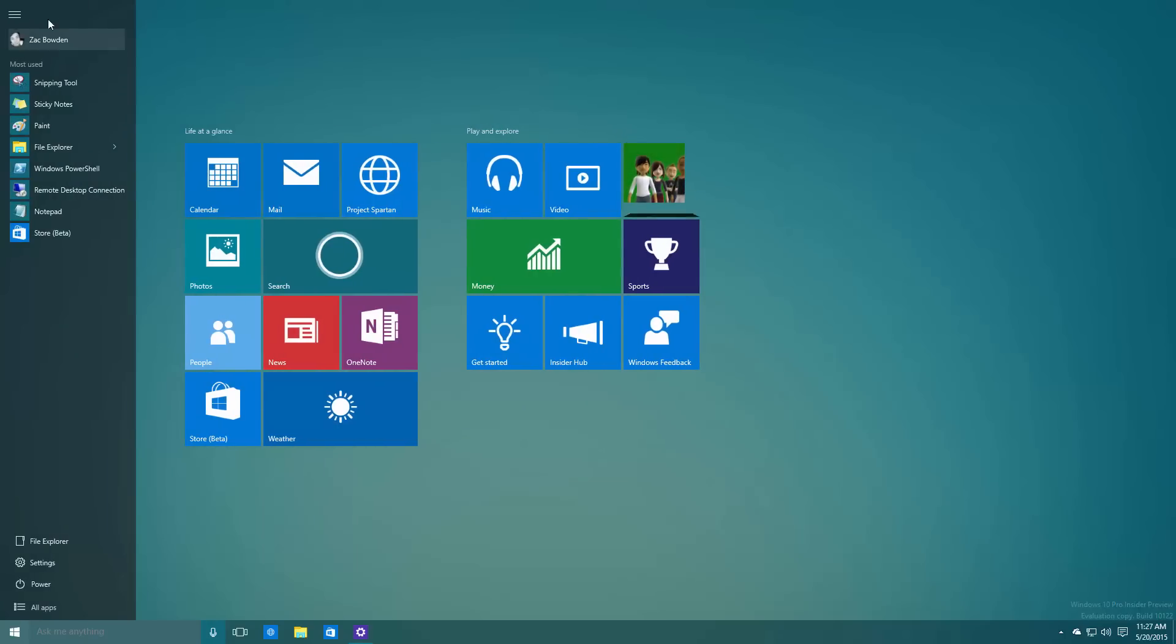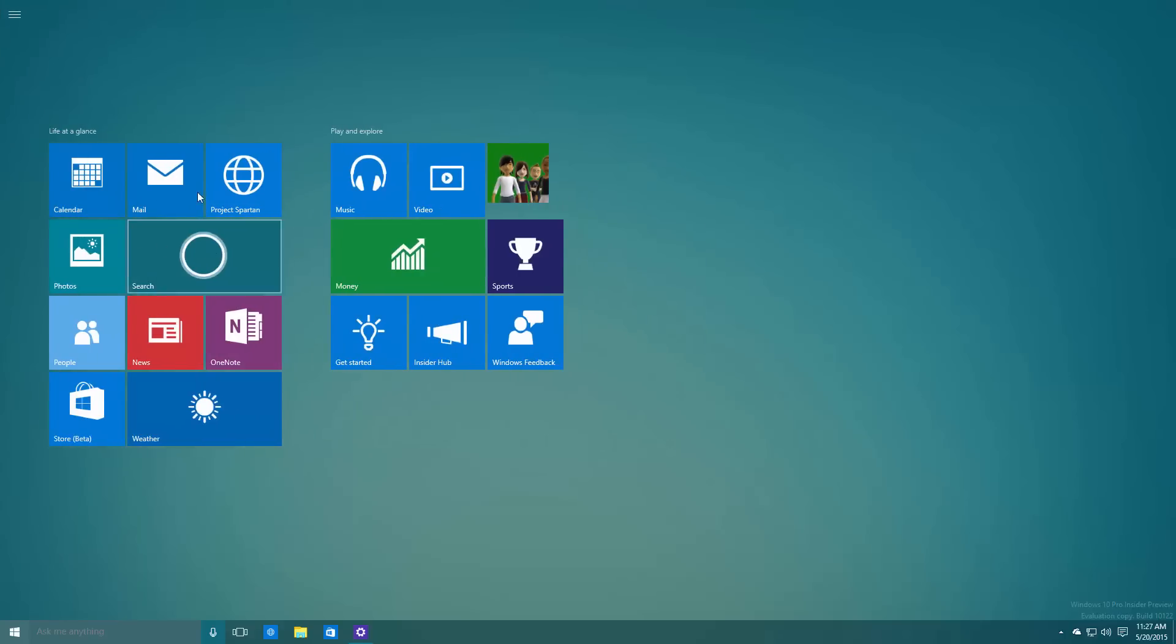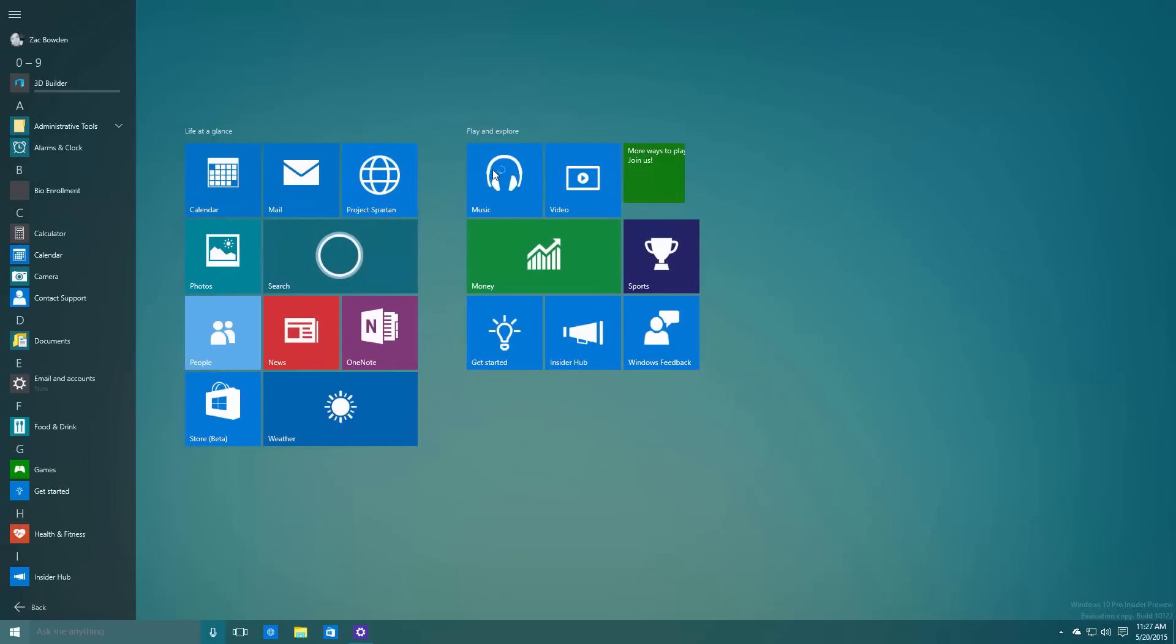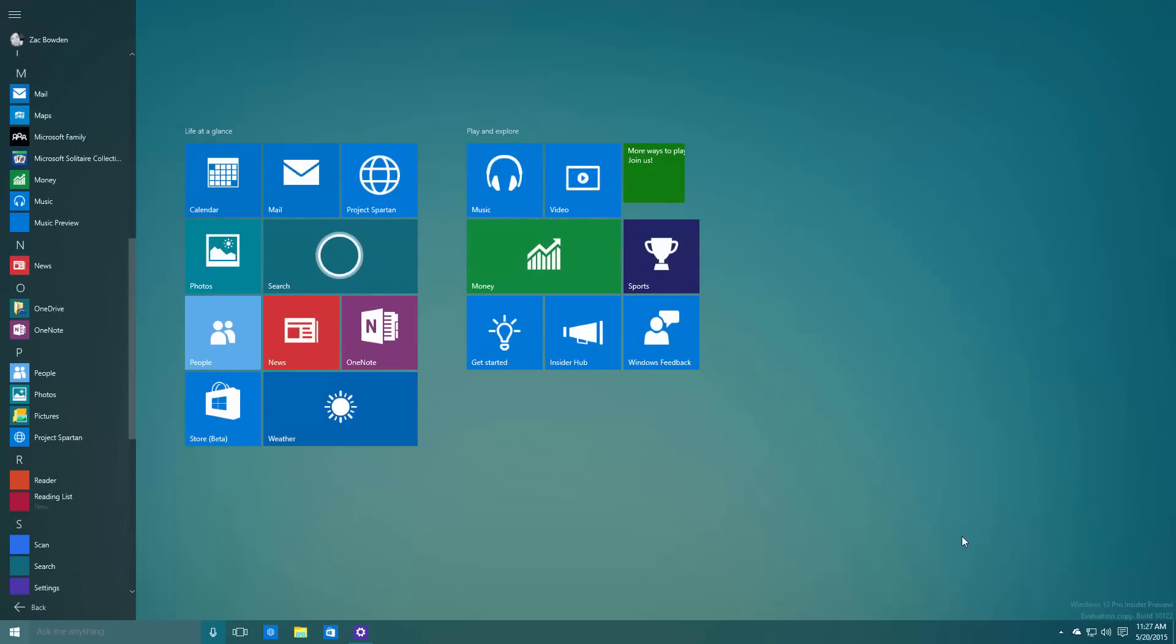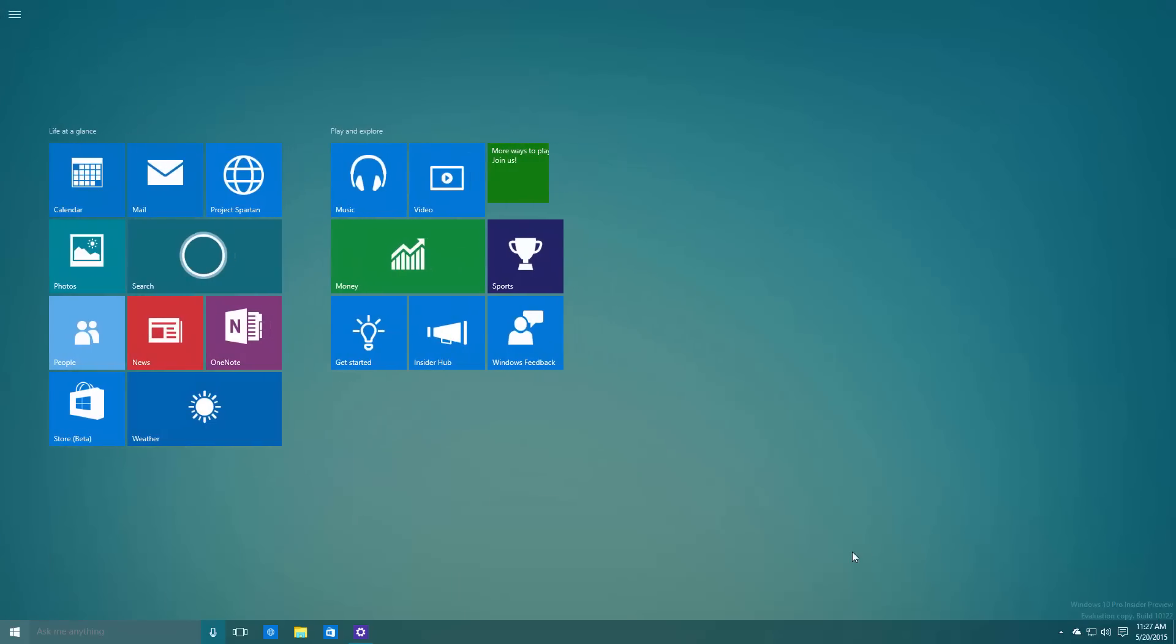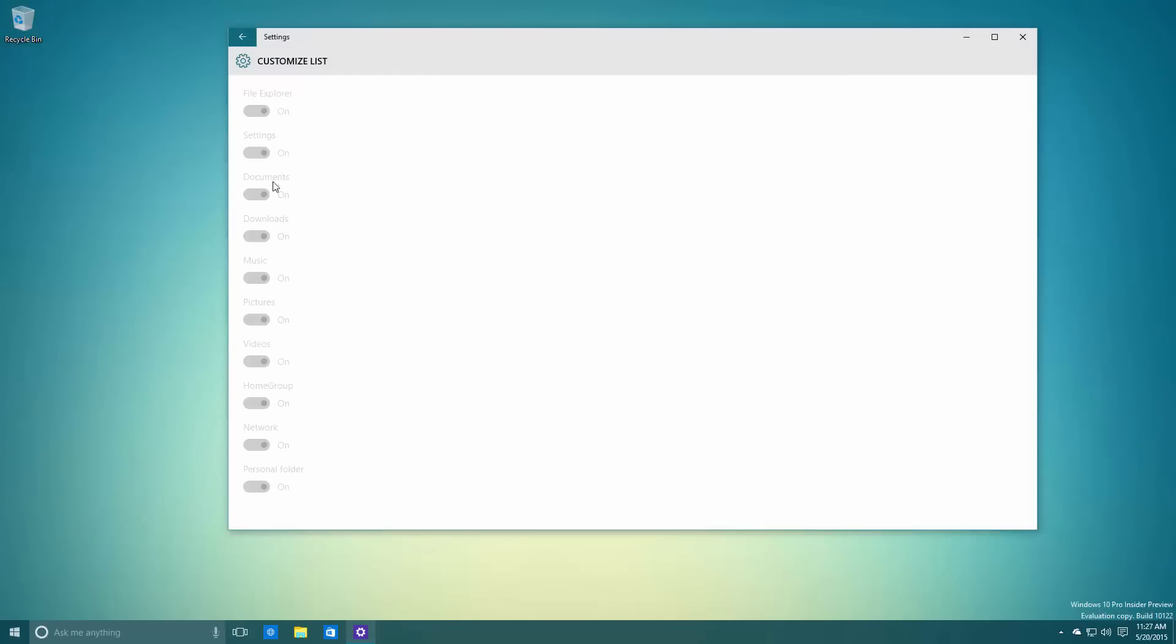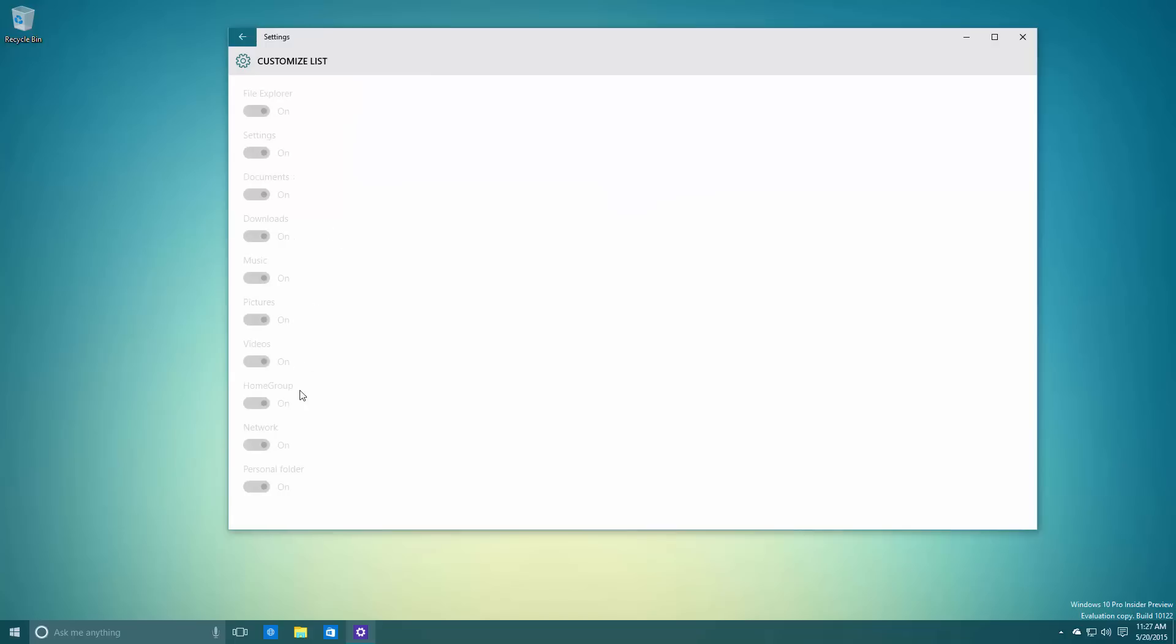As you can see here, there are some changes made to the Start screen. You no longer get the All Apps list on the left-hand side—you can get to it though by going into this hamburger menu. The tiles are slightly bigger, which is to accommodate touch support. In a future build, it looks like you'll be able to customize the Start menu a little bit more.